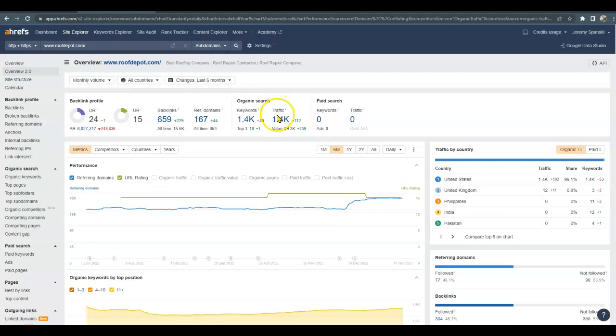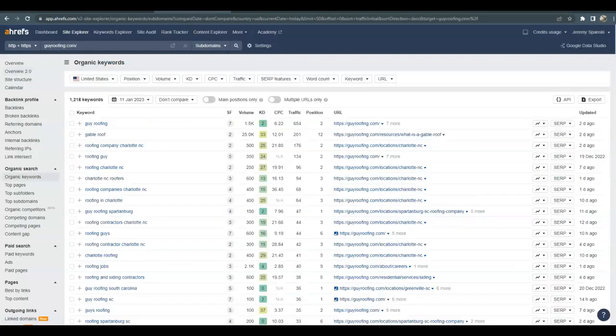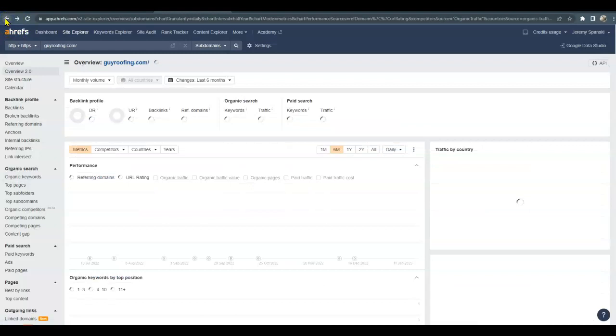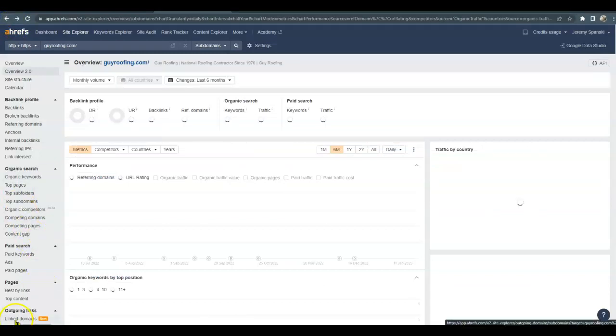So then I did bring up a possible competitor because we always like to compare. If it's working for them to get them ranked on the first page, it's good enough to get you there too. So I did bring up Guys Roofing and give me one second just to load their analytics for you.